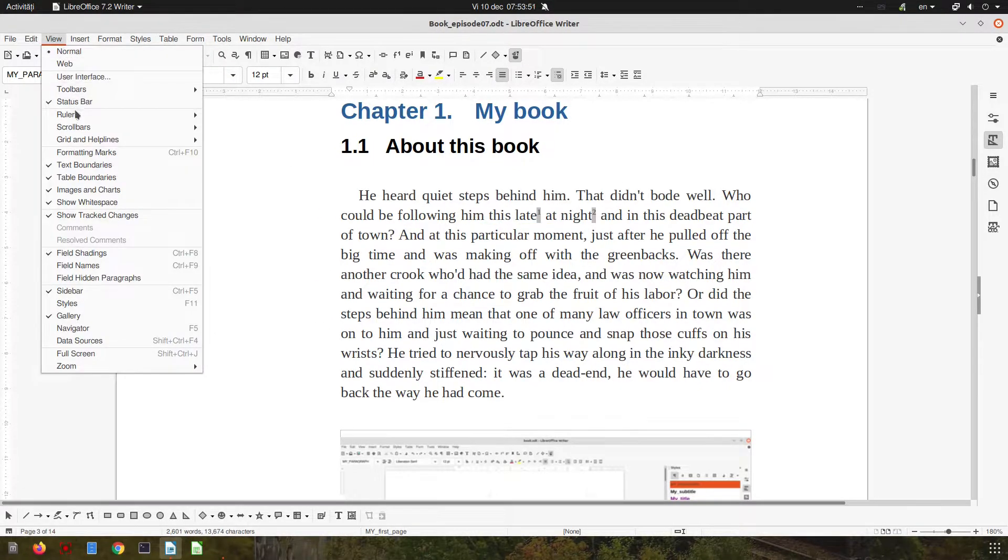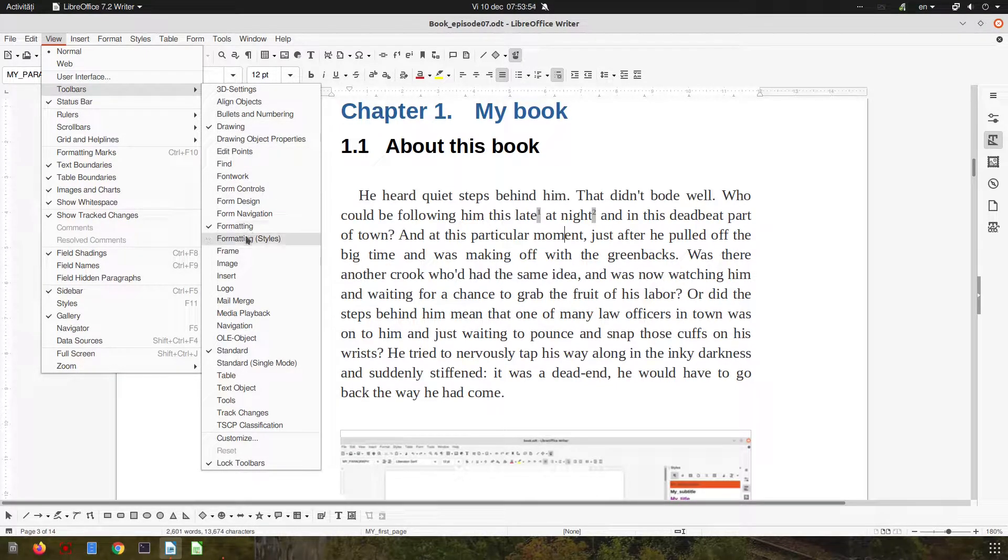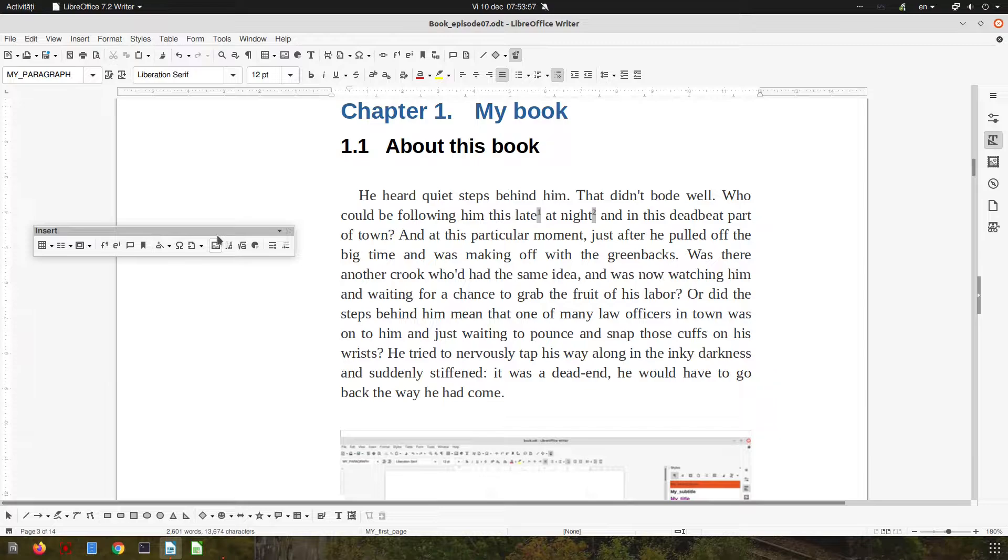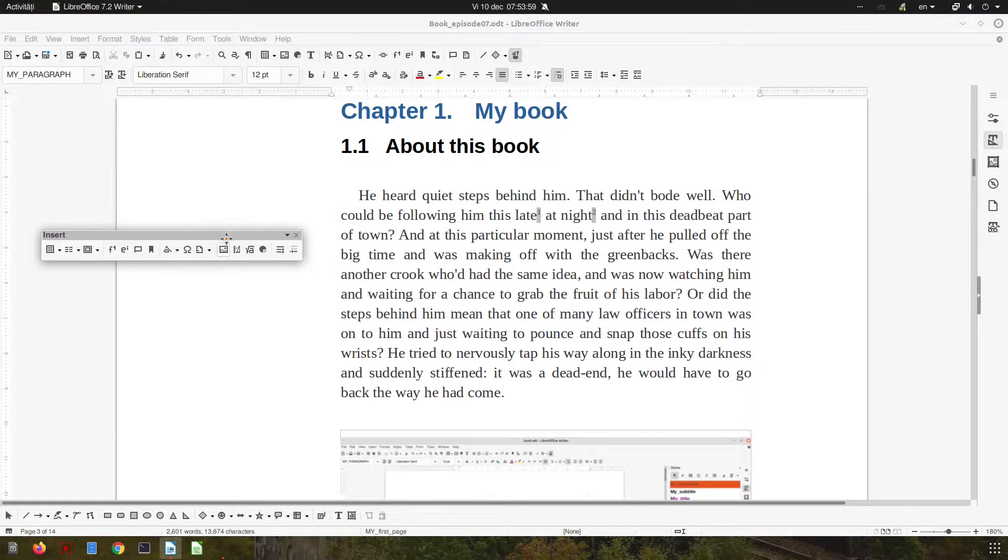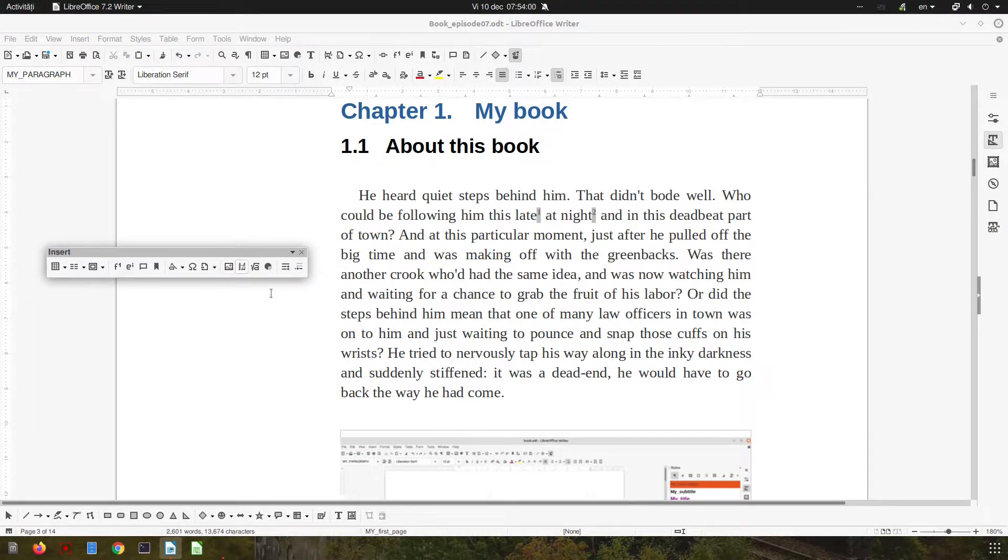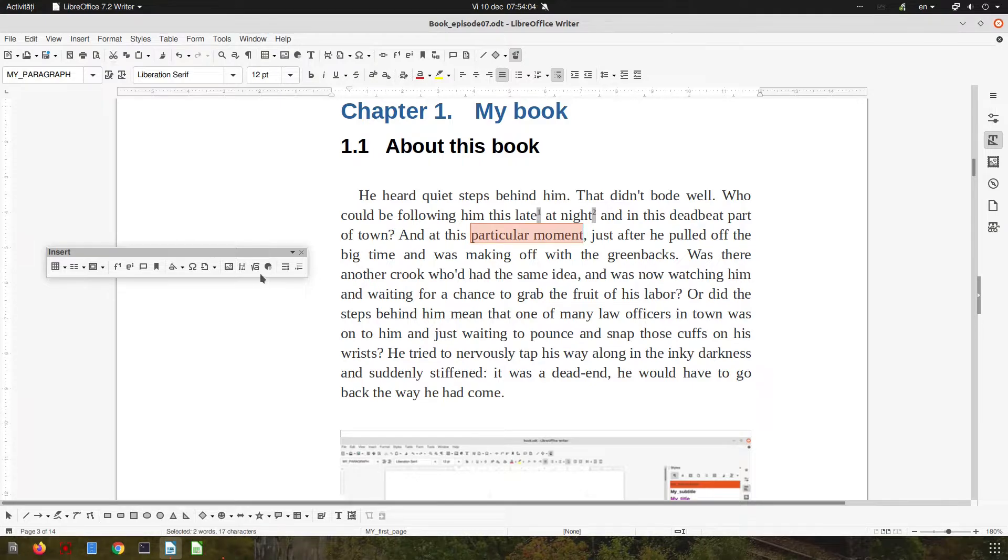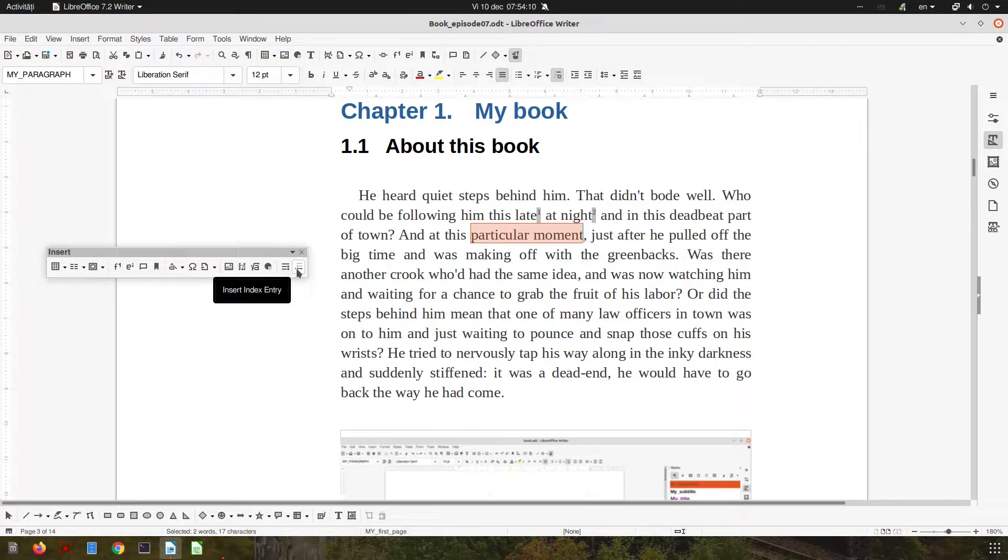First, let's activate a toolbar. The insert toolbar will be much easier for us to work with. Here we have two menus we need: insert table of contents on the left, and insert index entry.